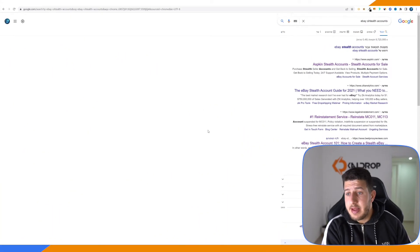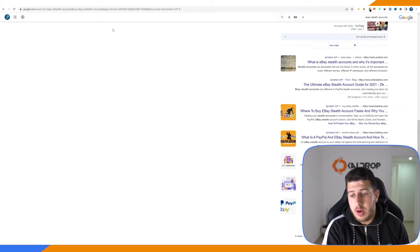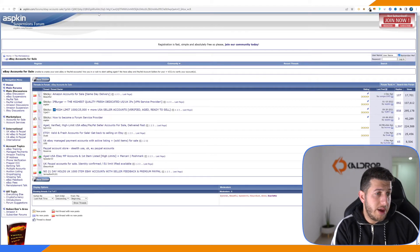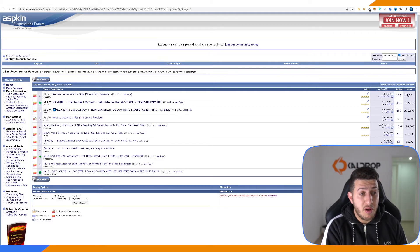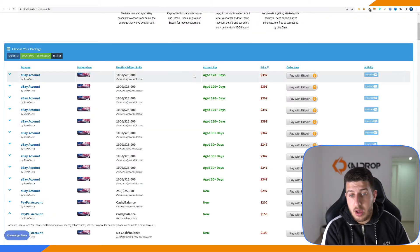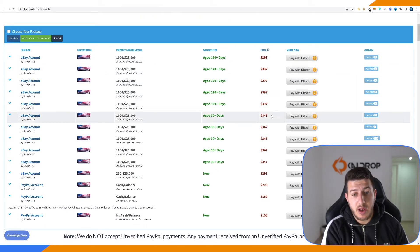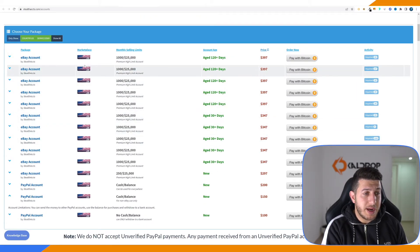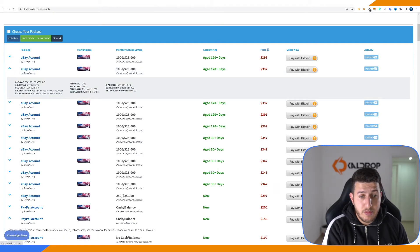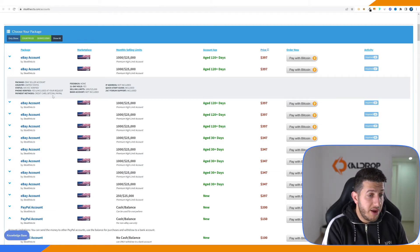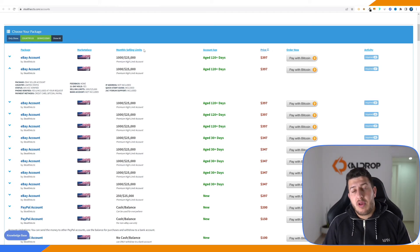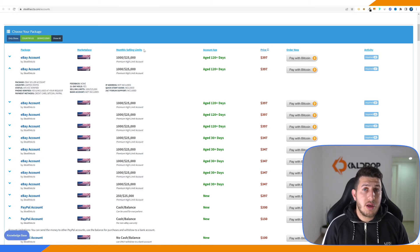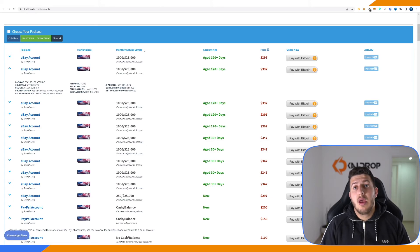If you do a quick Google search on eBay Stealth accounts, you can see a lot of results. One of the top results is a forum — ASPKIN — which is very popular regarding eBay Stealth accounts and eBay accounts for sale. After a few searches you can see listings with limits, prices around $400, account age, monthly selling limits, and marketplace country. It also offers verified accounts and payment by credit card, Bitcoin, or PayPal. I highly recommend doing some searches on Google, but also visit our Cardrop International Facebook groups — link in the description — and post that you want to buy an eBay Stealth account. Service providers will contact you right away.